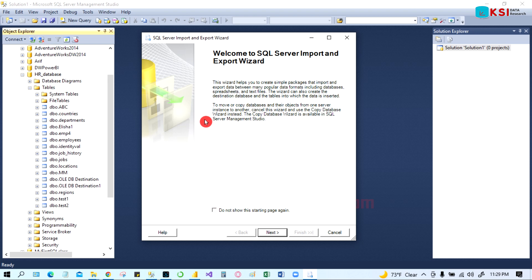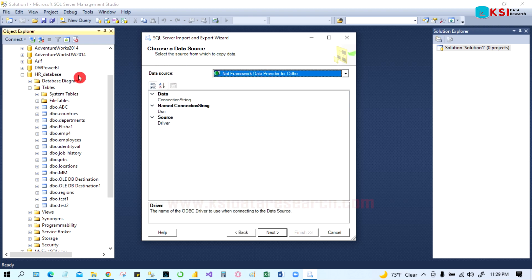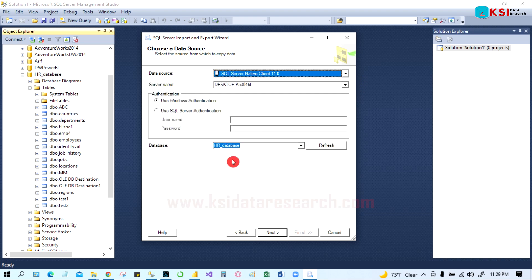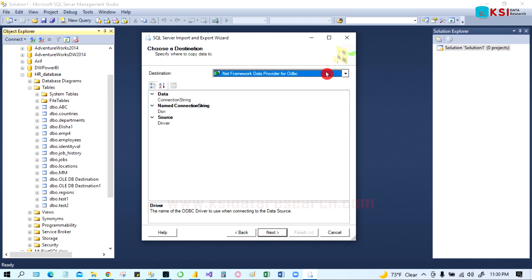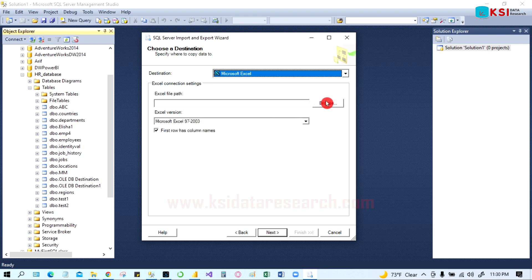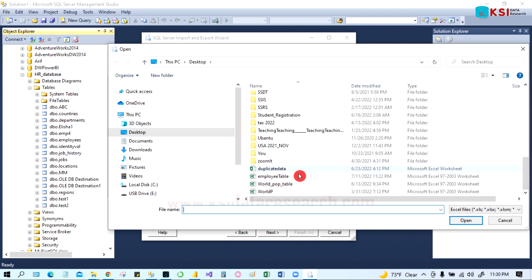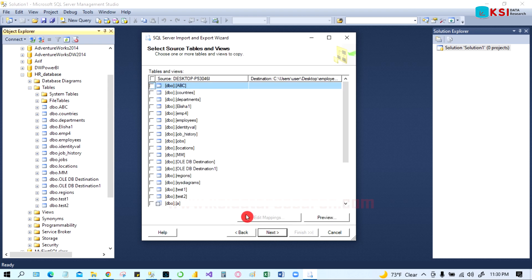Right-click the database, go to Tasks, and then go to Export Data. This opens the Import/Export Wizard. Go to Next. Here is our data source — our data source is SQL Server, so we have to use SQL Server Native Client at the bottom. Our database is HR, which is already selected. Go to Next. Our destination would be Excel. We have to give the file path — browse to the file on the desktop — and go to Next.